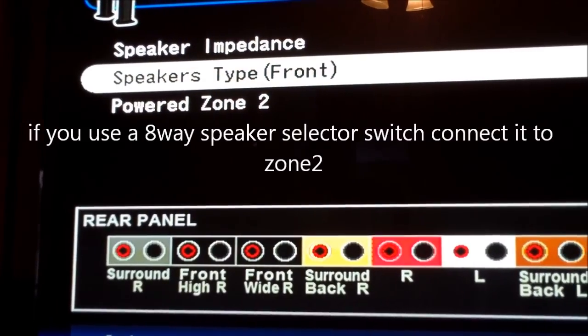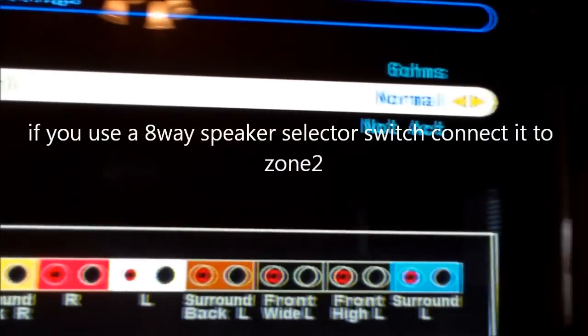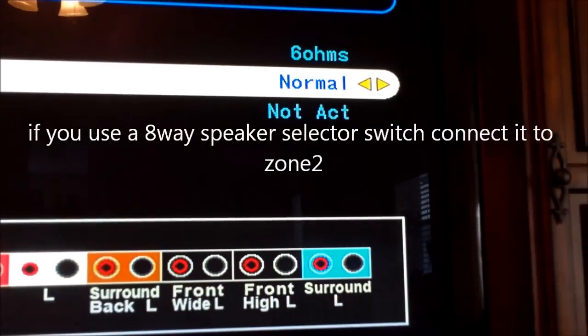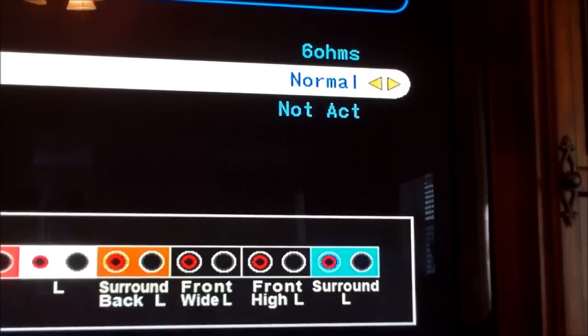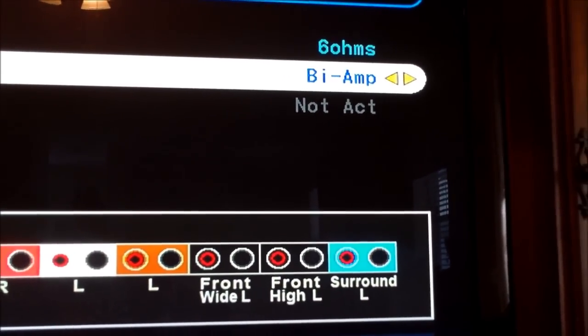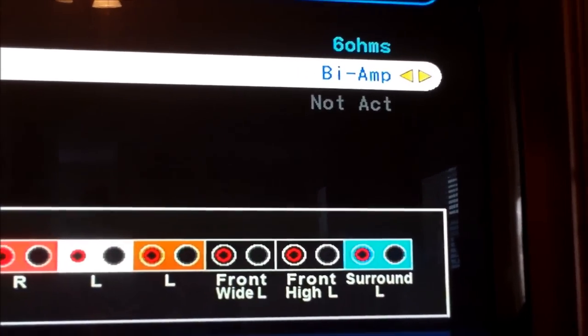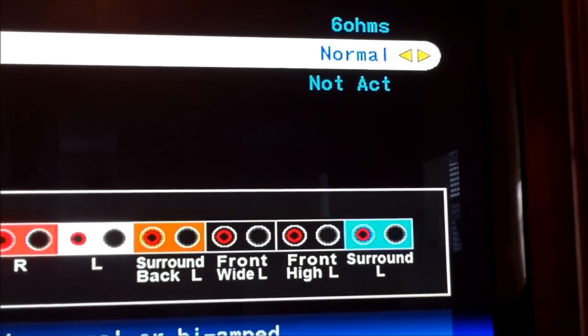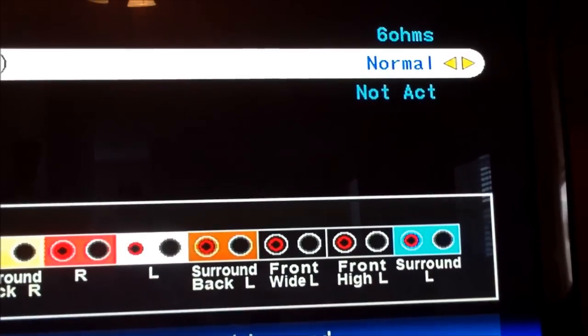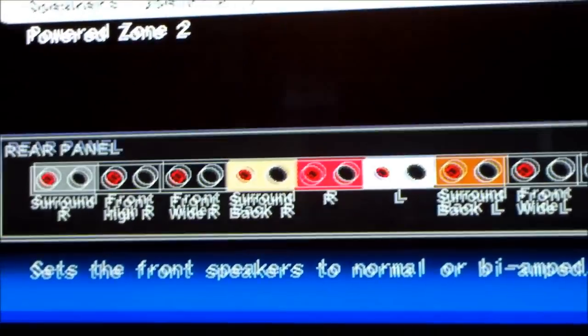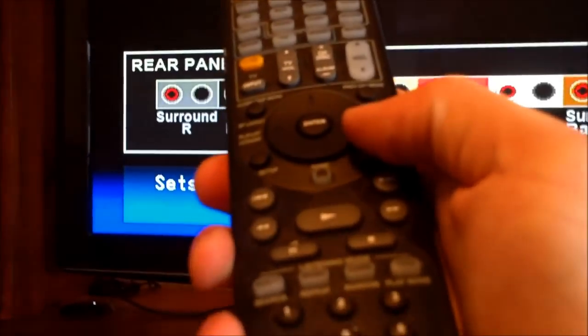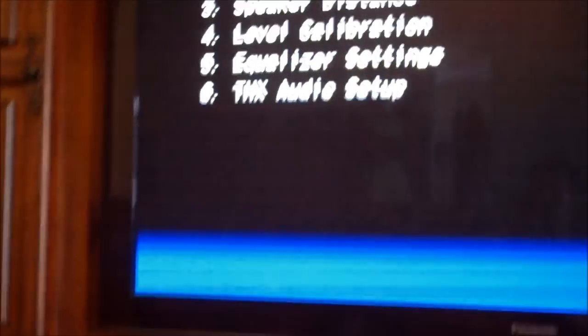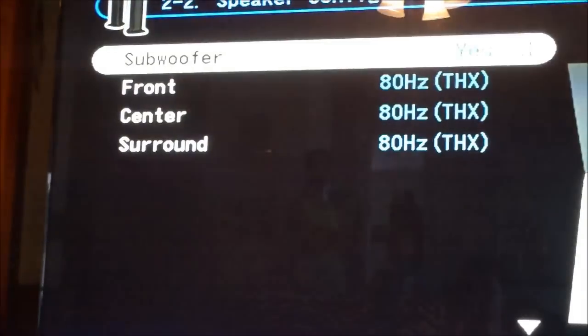Front right speaker, I set normal because we don't have a bi-amp for that. We just have regular speakers going straight into it. And then hit return.